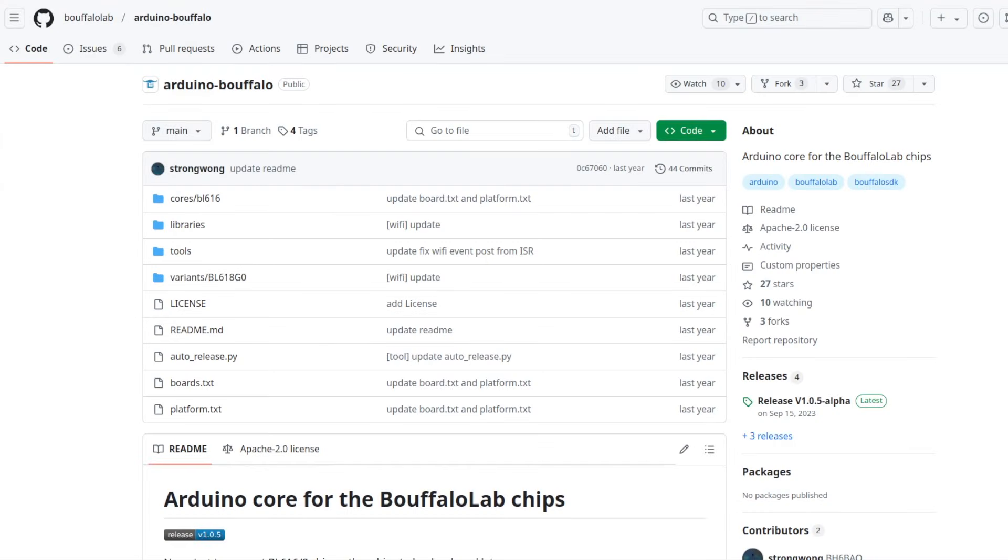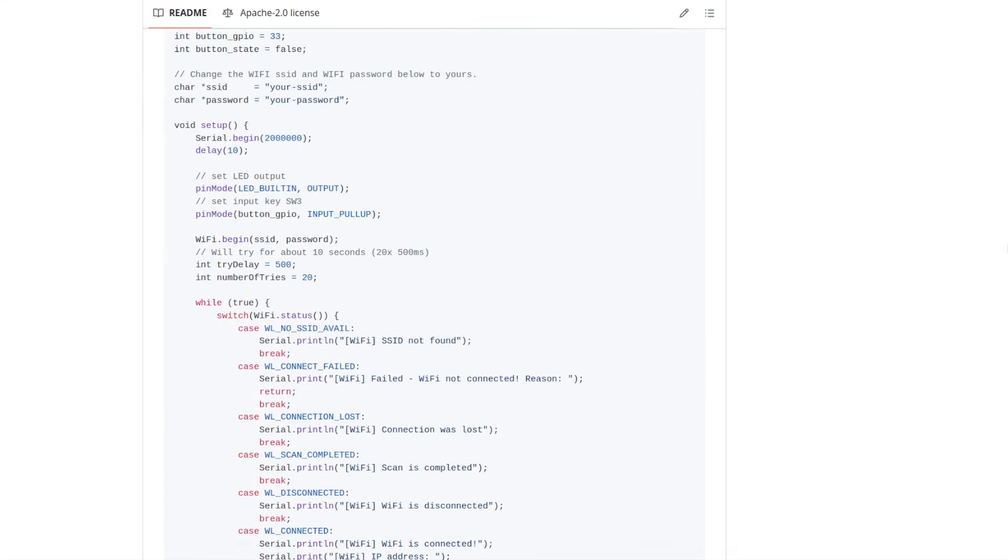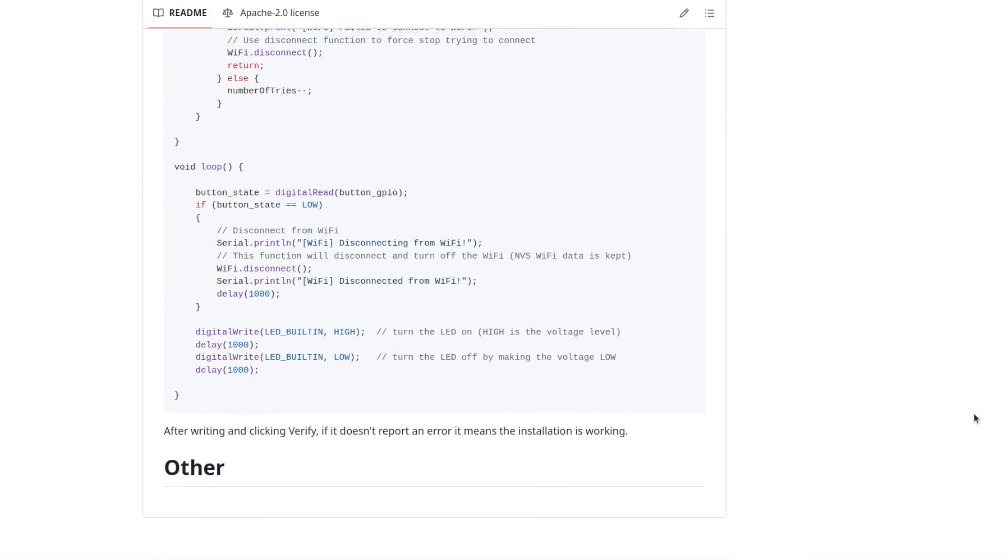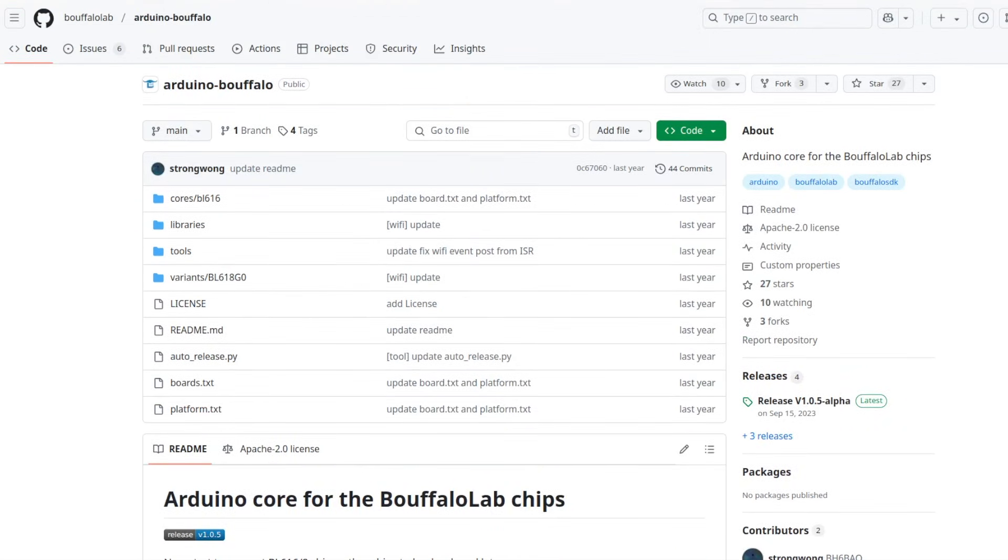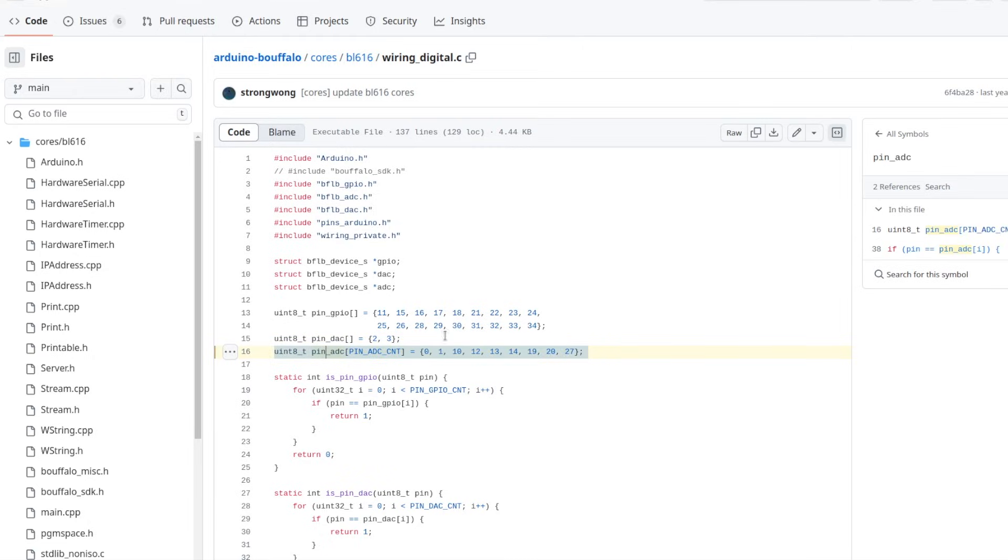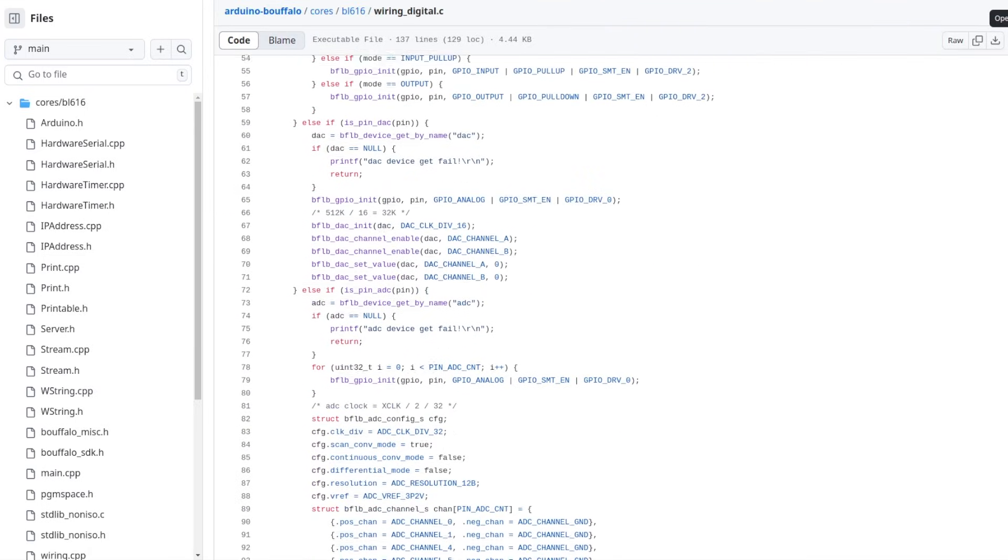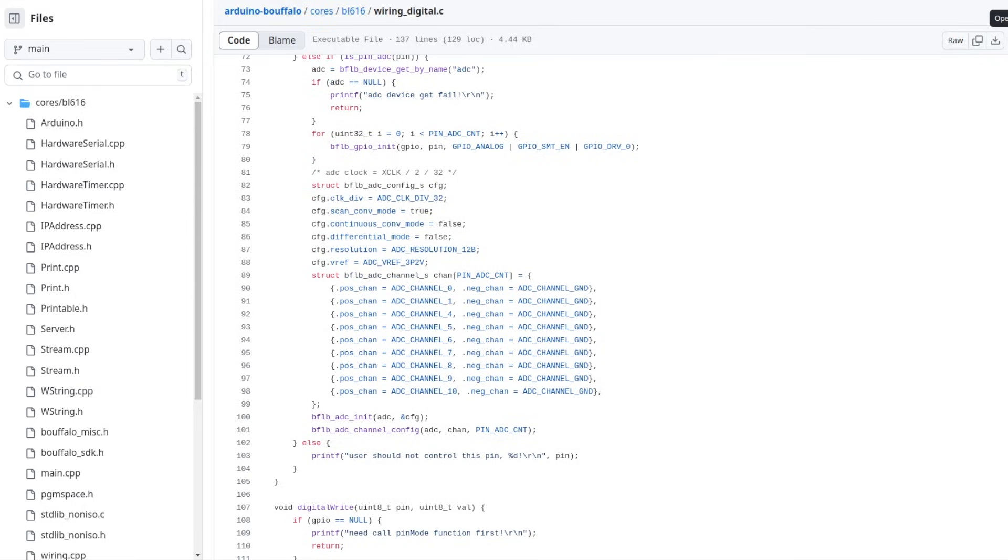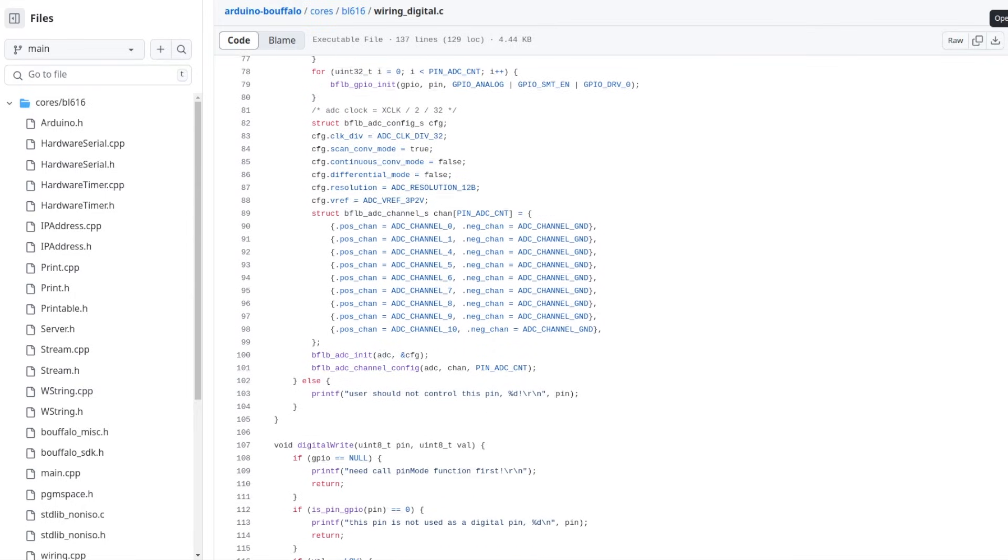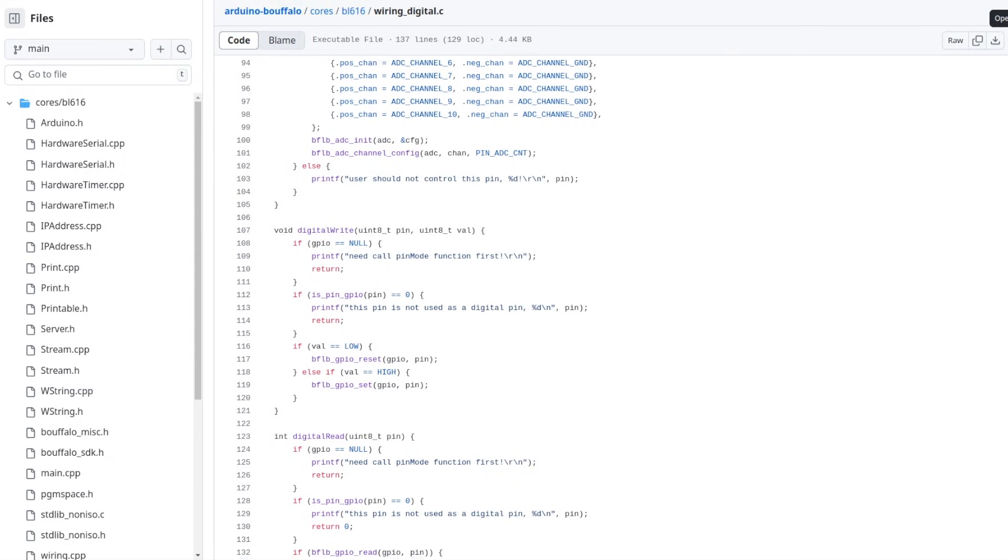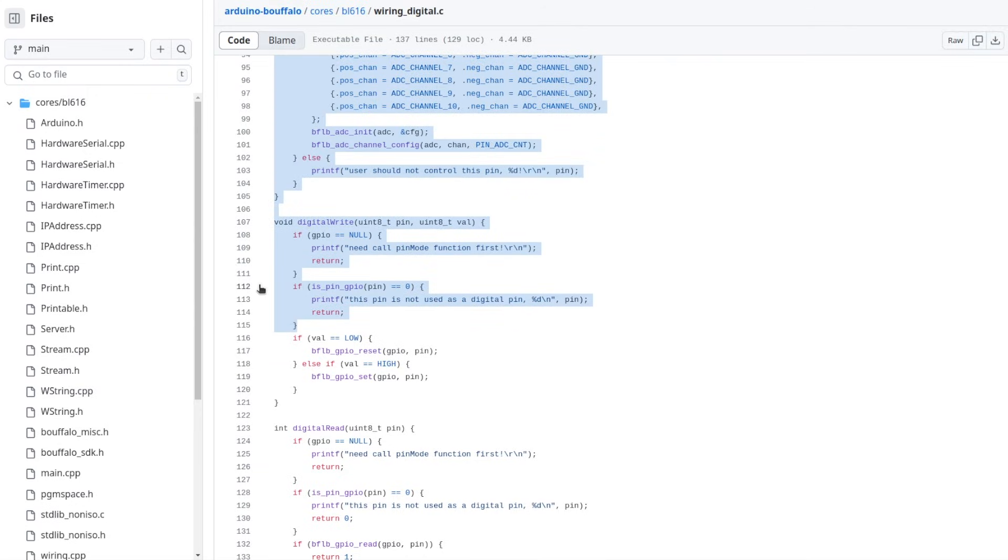The source code of the Arduino core for Buffalo Lab chips is hosted in a Git repository in GitHub. Basically, at the beginning of the video we've installed the compiled version of this source code through Arduino IDE board manager. The file wiring_digital.c is particularly interesting. It defines three different arrays for the different GPIO pins. One of the arrays is for the digital pins, another array is for the digital to analog converters, the two pins that are used for this purpose, and the third array is for the analog to digital converters for the analog pins. As a result of this software implementation, it is not possible to use a pin that is capable of doing analog to digital conversion as a simple digital pin. And as a result, if you try to do this, you'll get an error message that says this pin is not used as a digital pin. This is a pure software limitation and it's quite annoying.